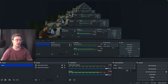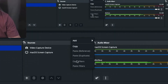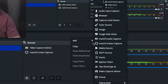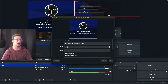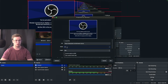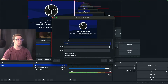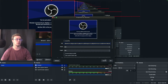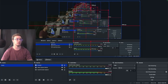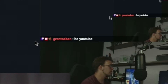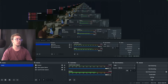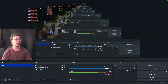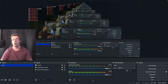In OBS, right-click in Sources, Add, and choose Browser Source. I recommend making it 600 by 600 so it looks perfectly even. Paste your widget link in and now when somebody types in your chat, the message will pop up on stream. This is how you set up a chat box overlay for your stream.